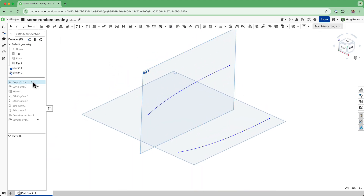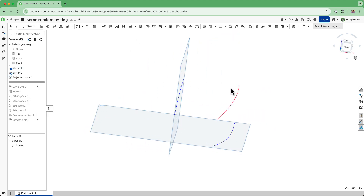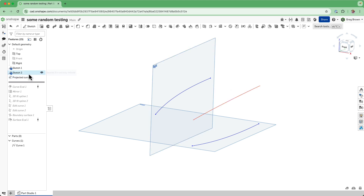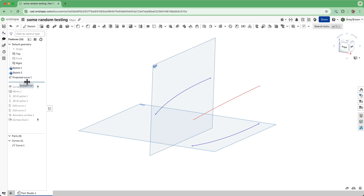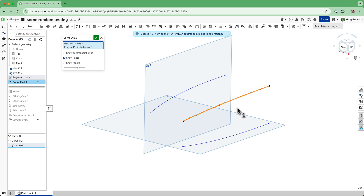If I do a projection of this, just with the defaults - I've colored these after the fact just to highlight - this is the projected sketch, these are the two primary sketches. If we look at an evaluation of that, you see how there's a lot of knots along there. This is a very complicated, mathematically complicated curve. Things like this just don't lend themselves well for downstream activities like sweeping, lofting, boundaries, and all that sort of stuff.